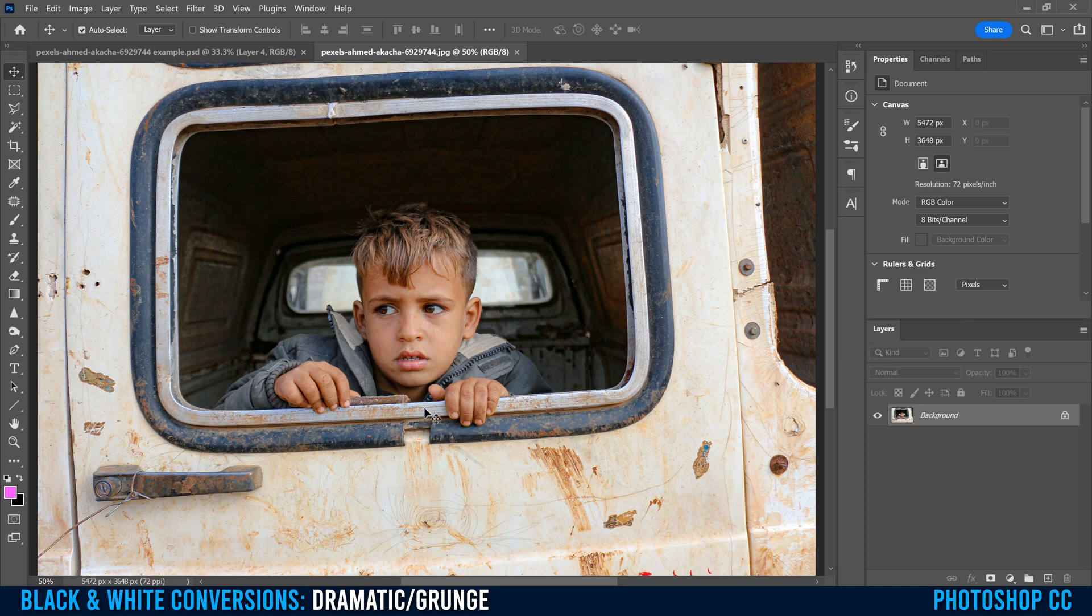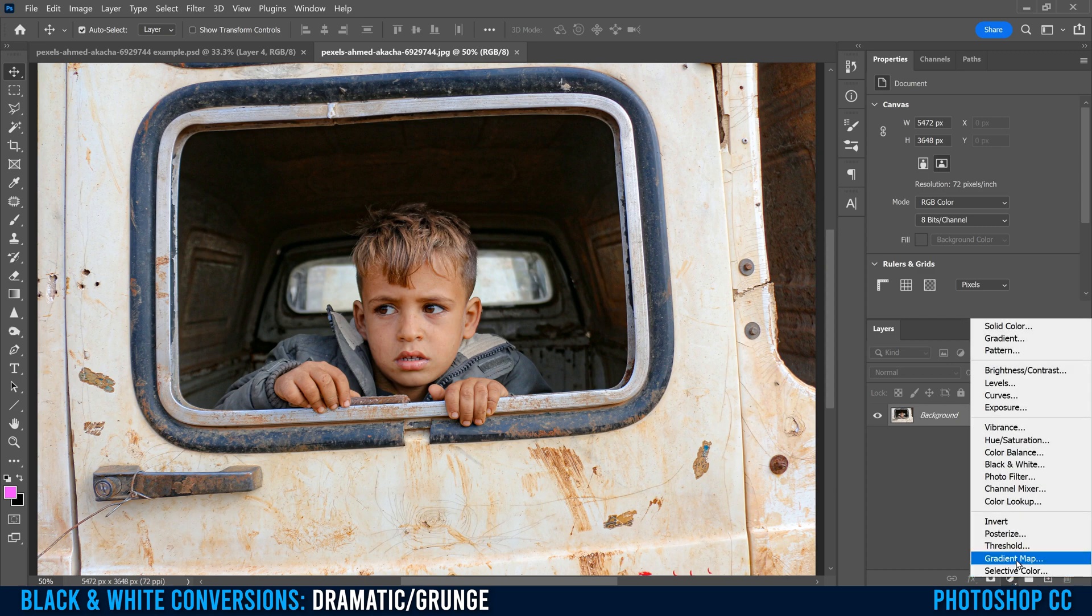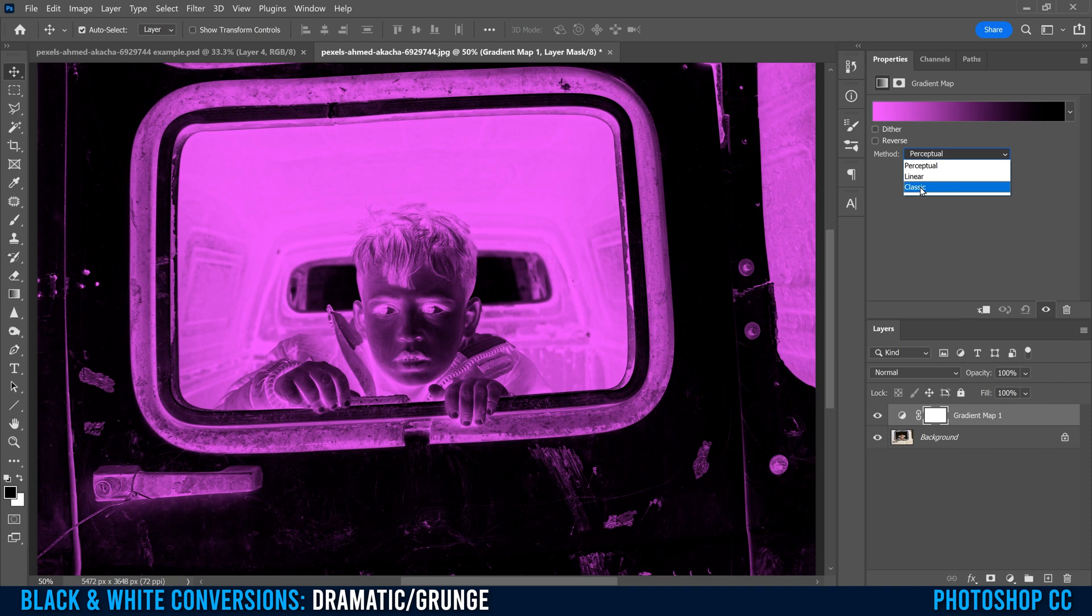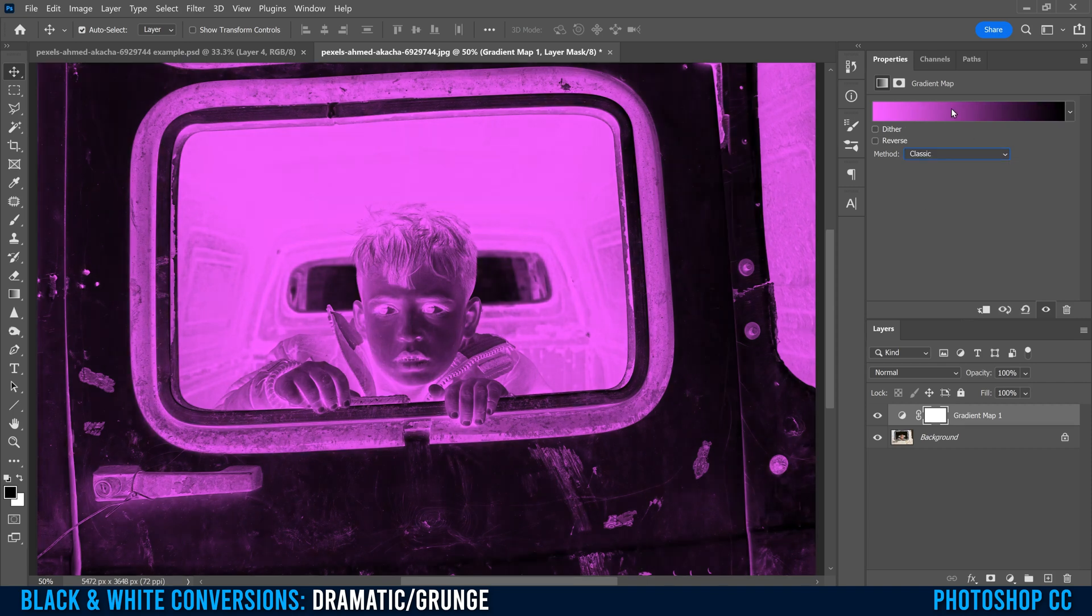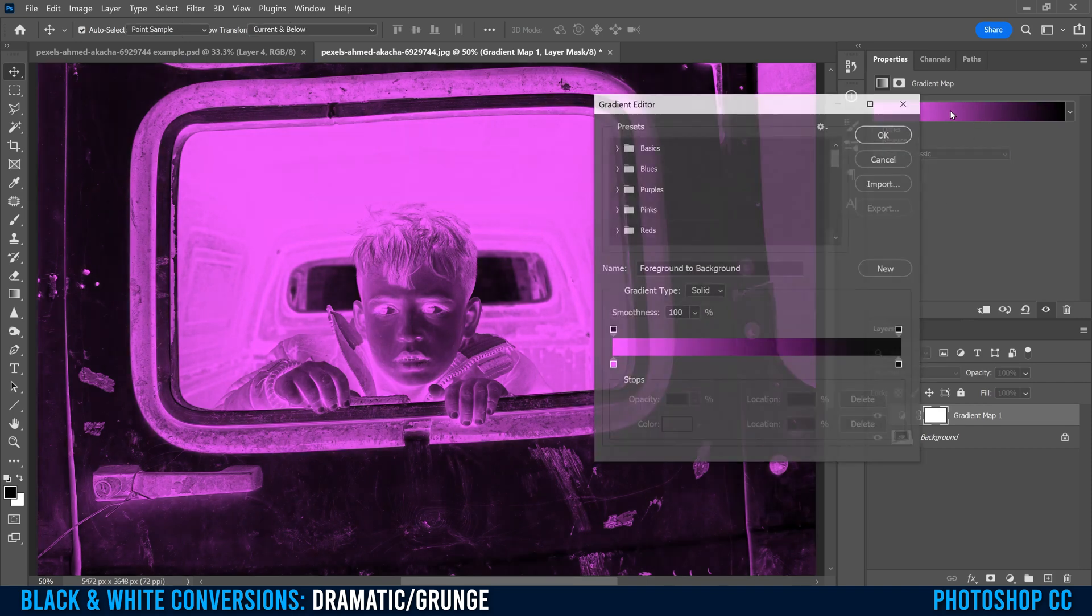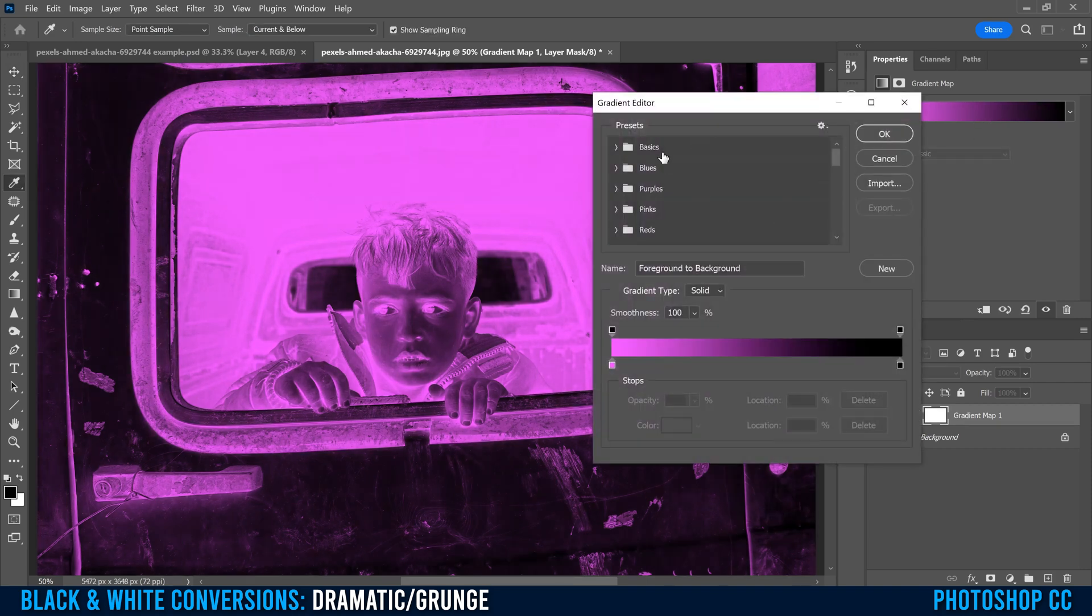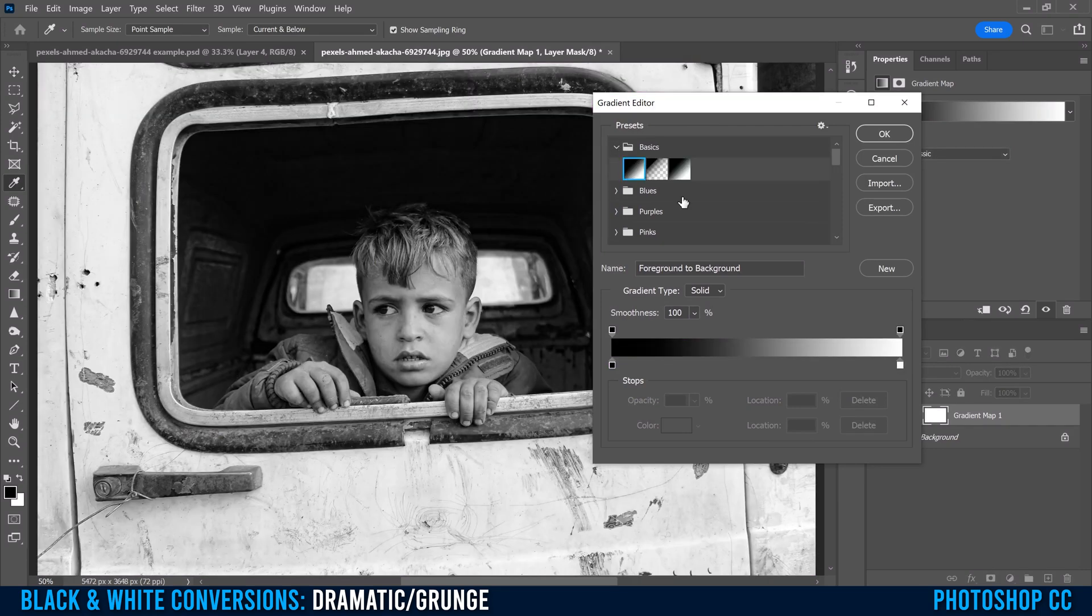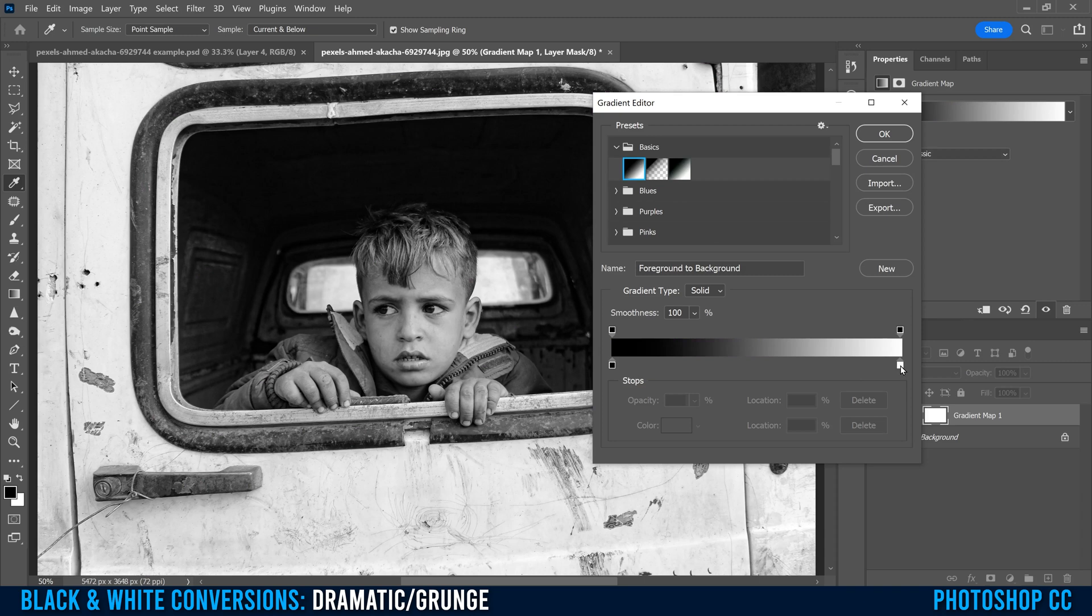Obviously the first thing we're going to do is change our photo to black and white. To do that, we're going to click on this little half circle thing and select gradient map. In this case, we're going to switch method to classic. Then we're just going to click on this gradient thing here, which brings up the gradient editor. We're going to go into basics and select this first one right here.